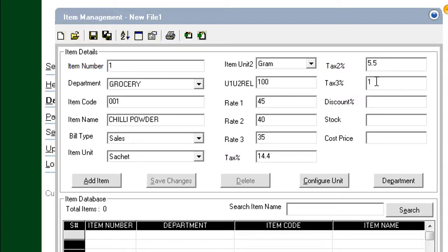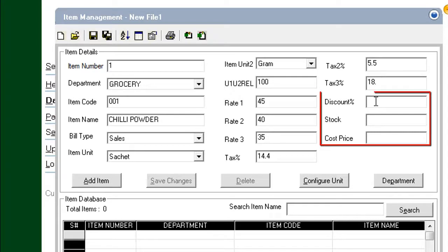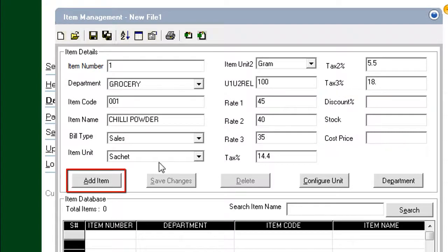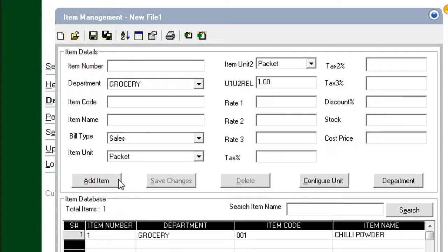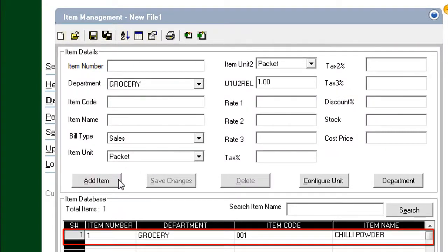You can add discounts as well. In this demo, we ignore the discounts, stock value, and cost price. Click Add Item. The item is added to the database.